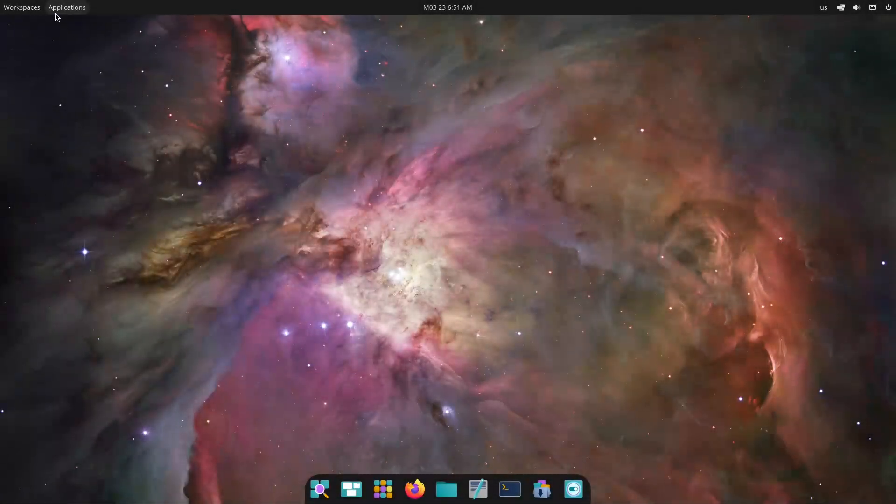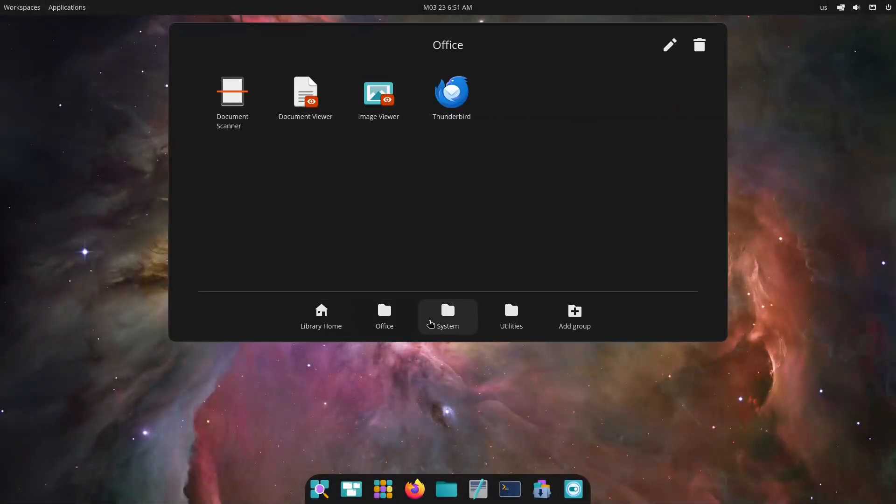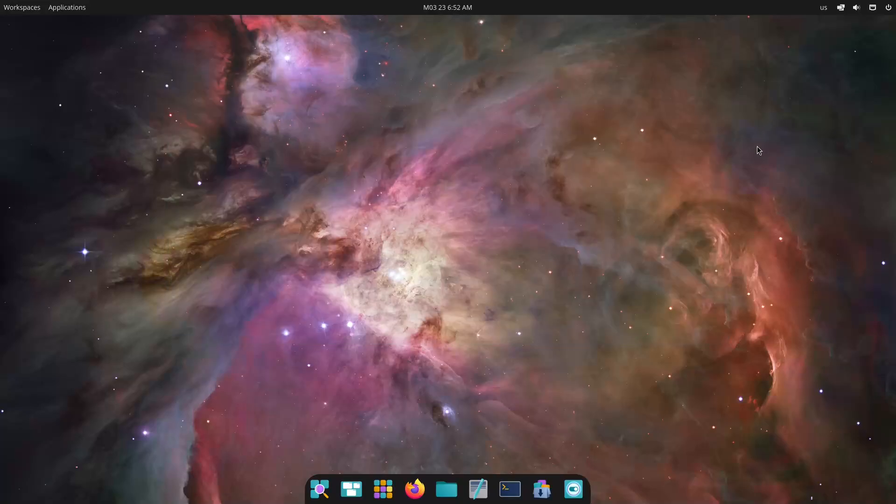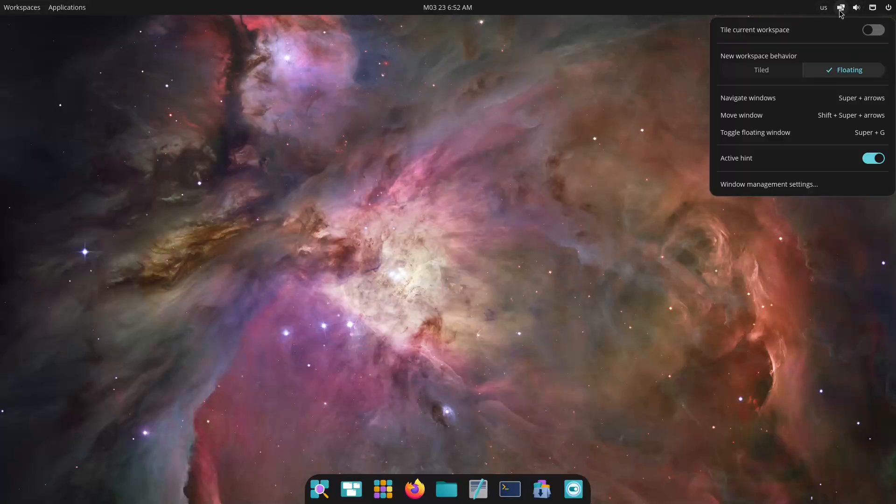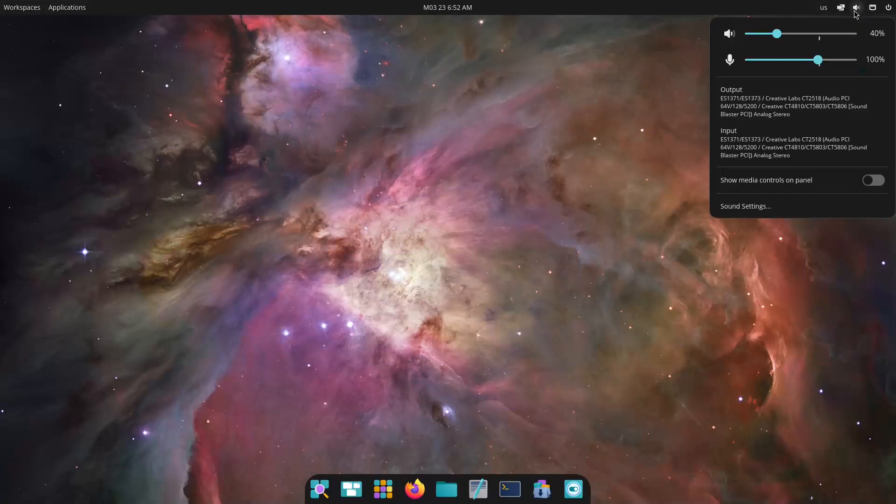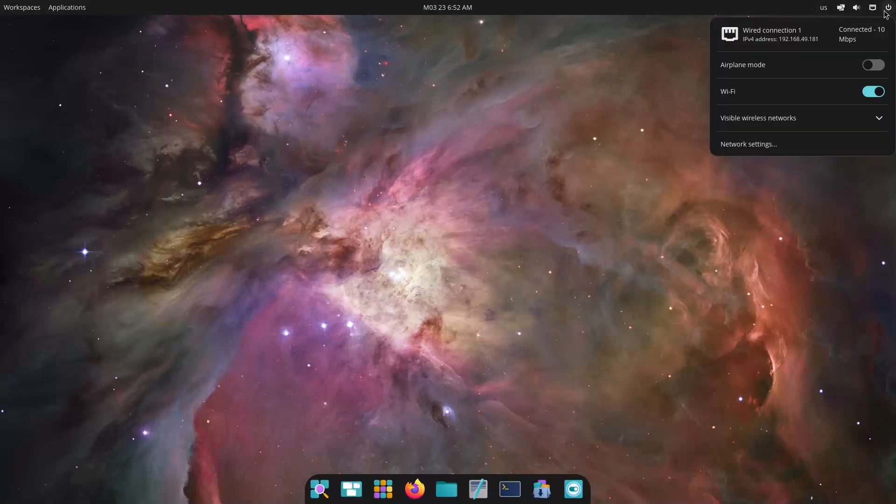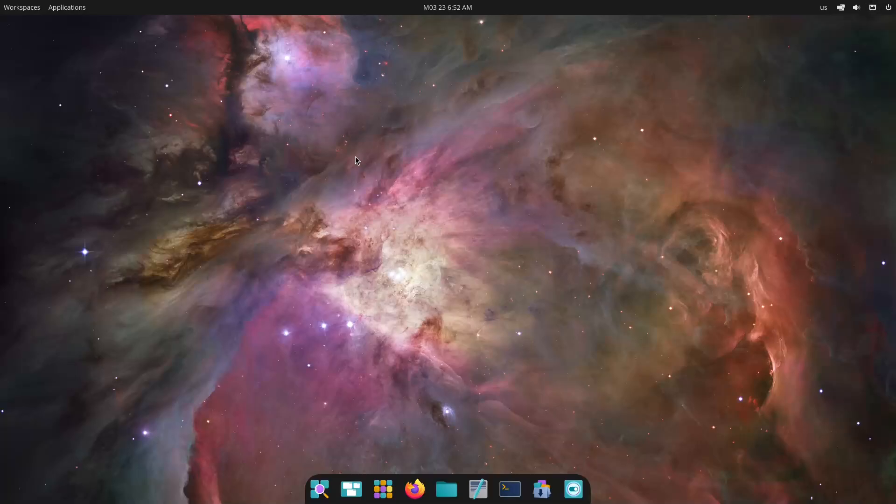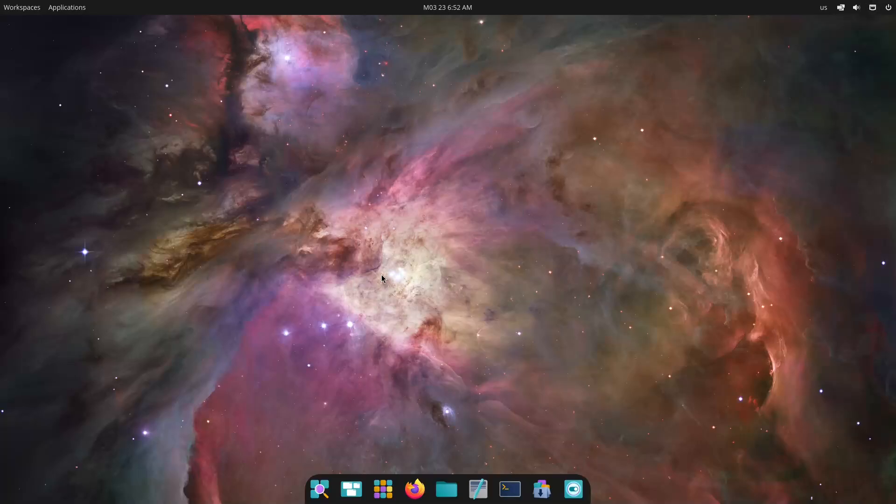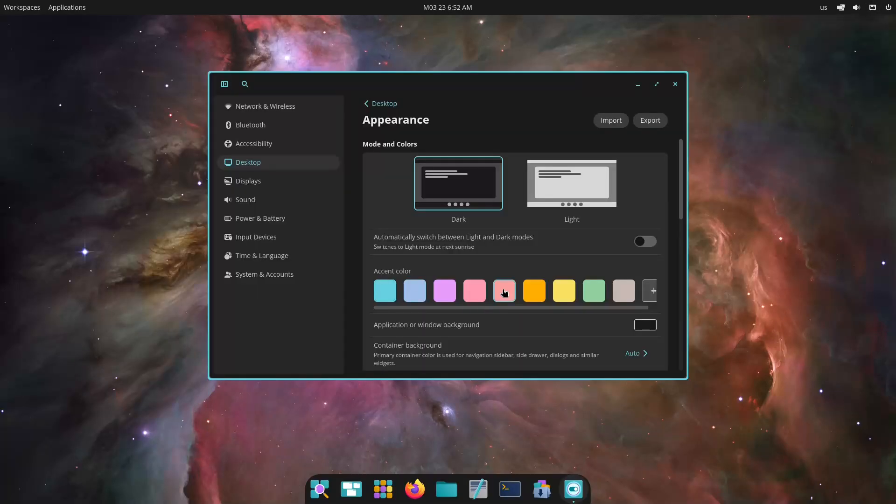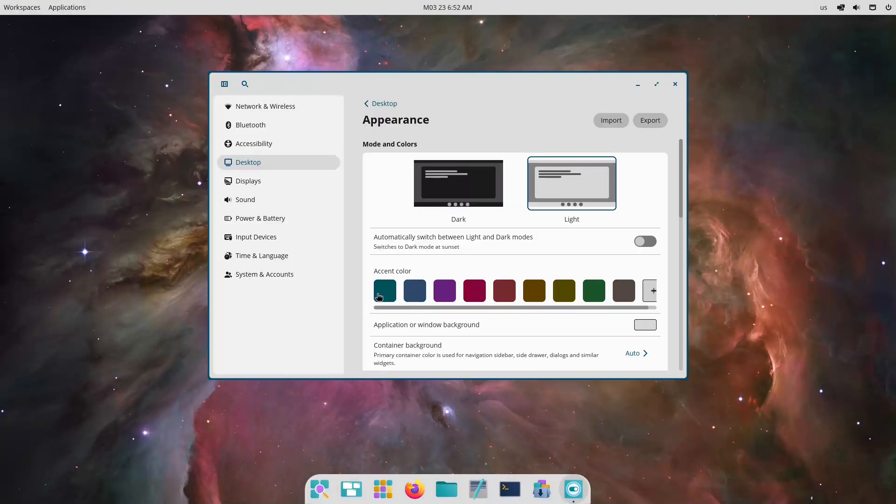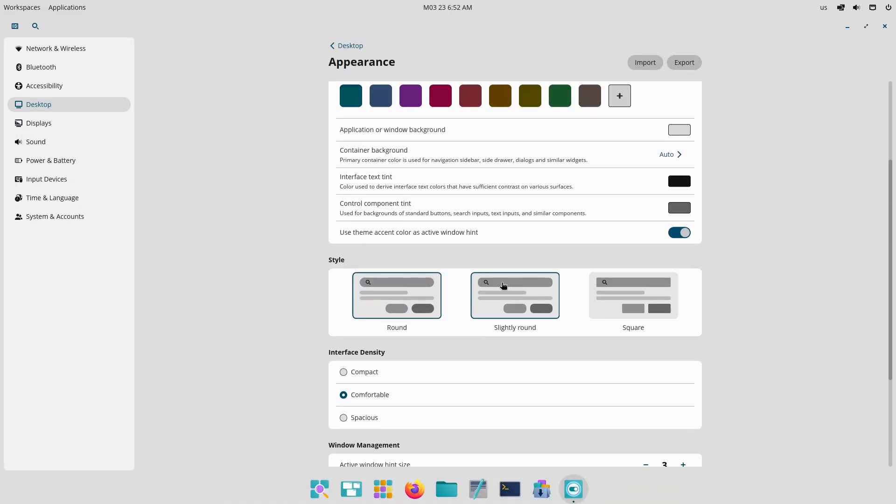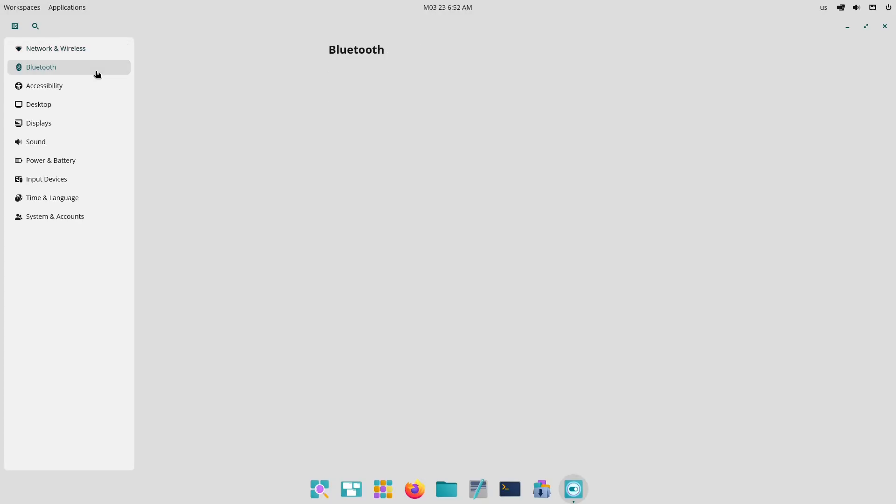Choose PopOS if you prefer a highly polished, user-friendly system that works seamlessly out of the box, especially if you are into gaming or creative work and need excellent hardware support. Both distros are excellent choices for 2025, and your decision will ultimately reflect your workflow and preferences.